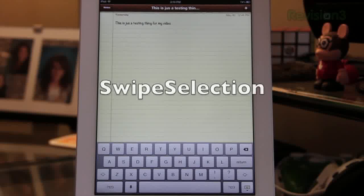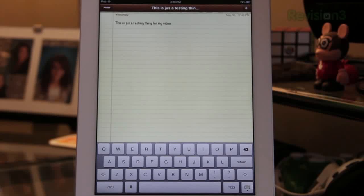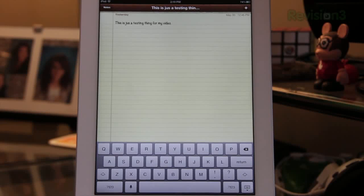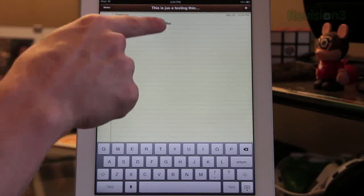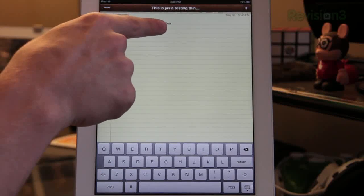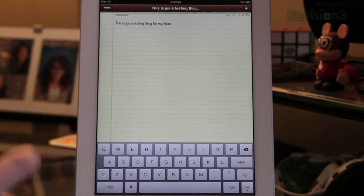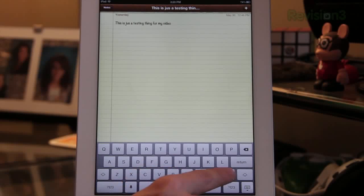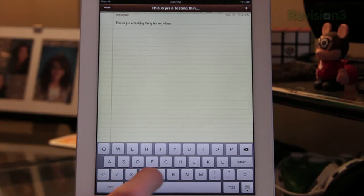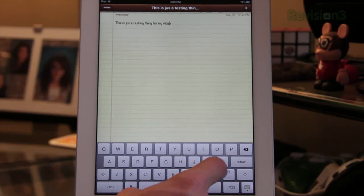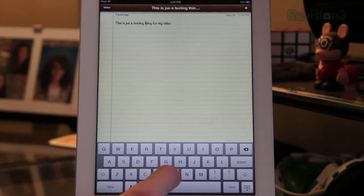Coming in at number two is Swipe Selection. This is a free tweak in Cydia and it is amazing. If you type a lot on your iPad it's going to save you so much time. Basically how this works is it allows you to move the little cursor really, really fast. When you install this, all you have to do is drag your finger over the keyboard and that little cursor right there is moving.